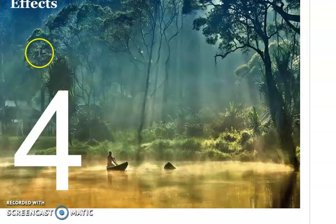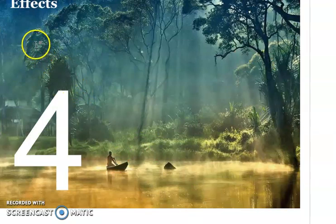In our next class, inshallah, we will talk about the effects of deforestation.